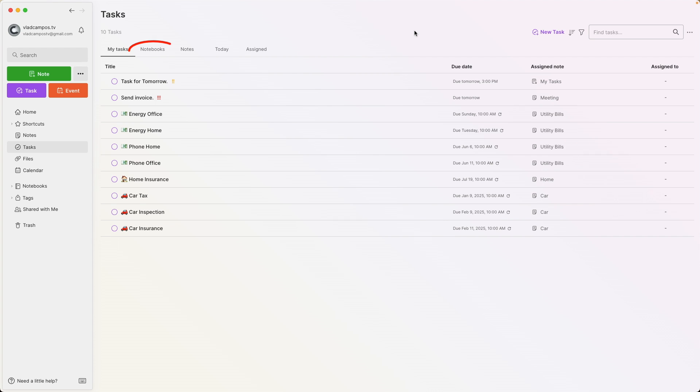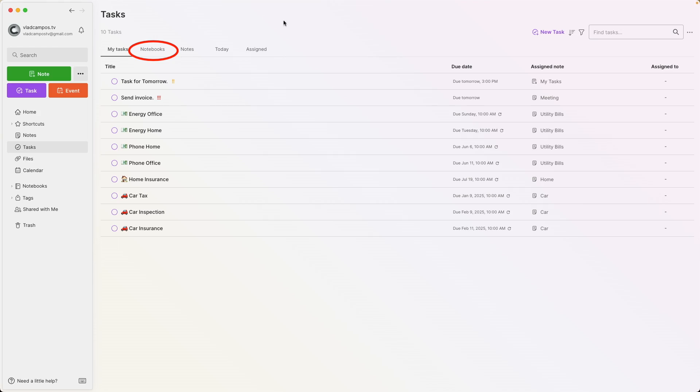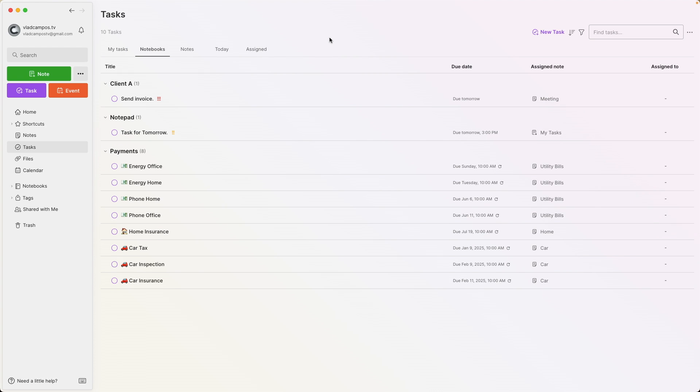One thing I really love in this new view is the notebooks tab — it didn't exist before. Of course, we could filter by notebooks; I had some widgets that would filter tasks by notebooks, and I'm almost positive we could create a filter on the old task view. Anyway, I was already using notebooks, but I didn't have an easy way to filter tasks by notebook.